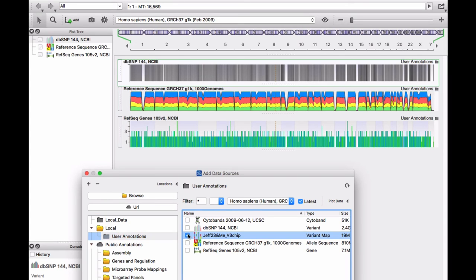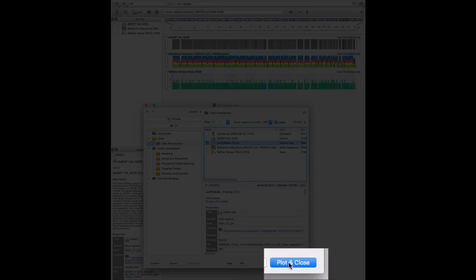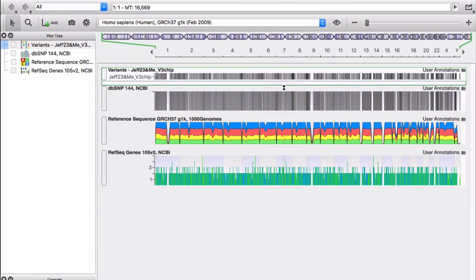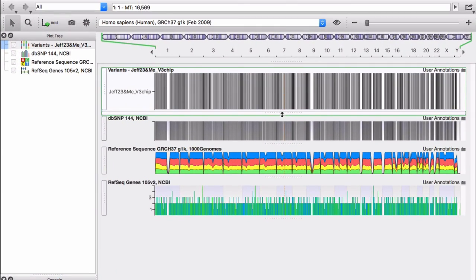Select the file that contains the converted data. Now click on Plot and Close. A new track appears in Genome Browse.